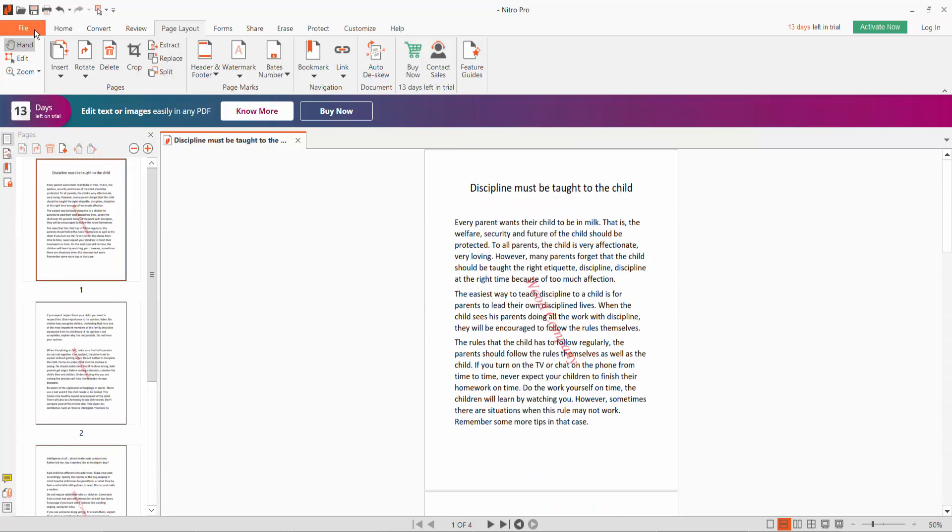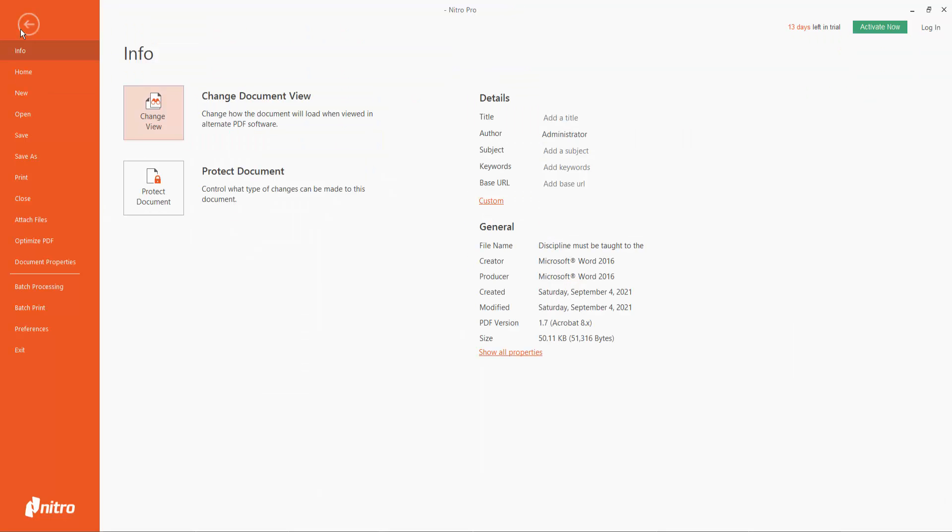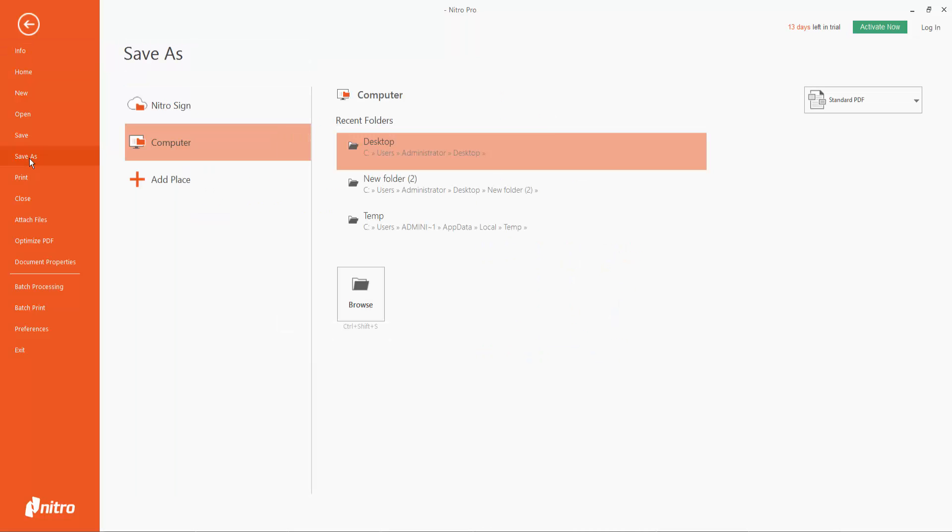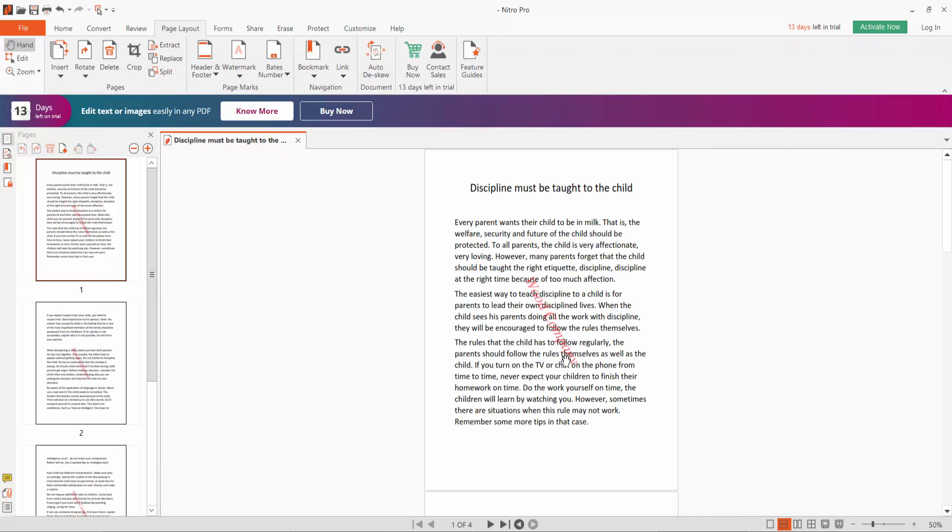Click the File option and Save As to save your PDF file. Thank you for watching. Please subscribe, like, share, and comment.